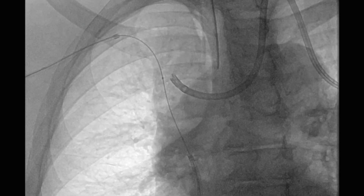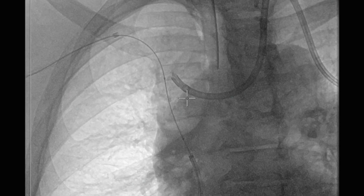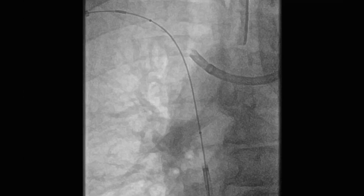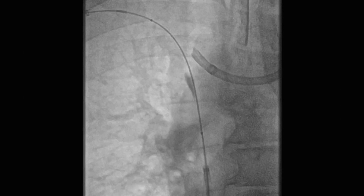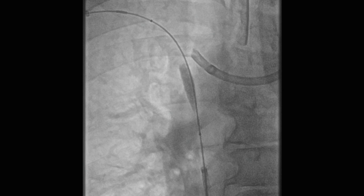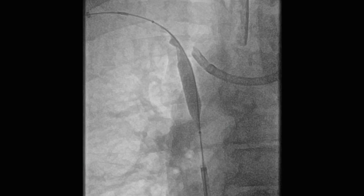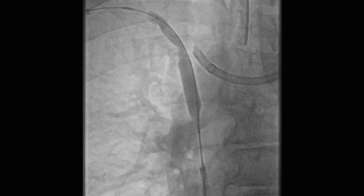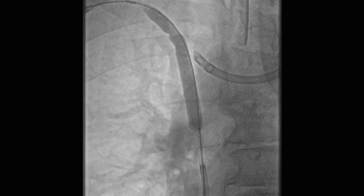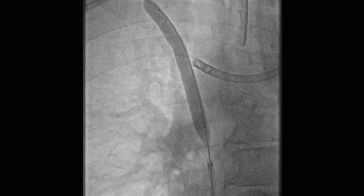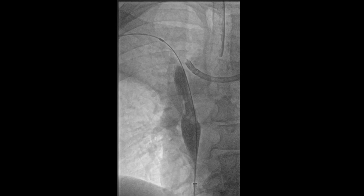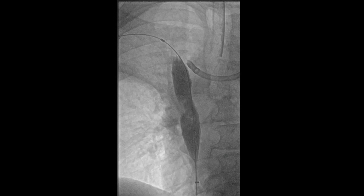Once we had completed that, we exchanged the soft-angle glide wire for an Amplatz wire to give us more support, and proceeded to perform angioplasty of the previously occluded segment, initially with an 8-millimeter balloon, which was then upsized to a 12-millimeter balloon, and then a 16-millimeter balloon.